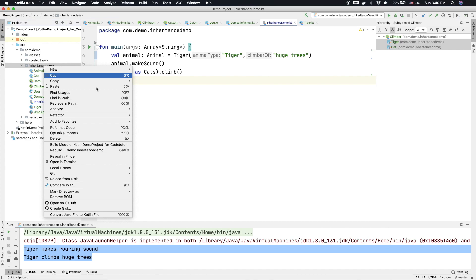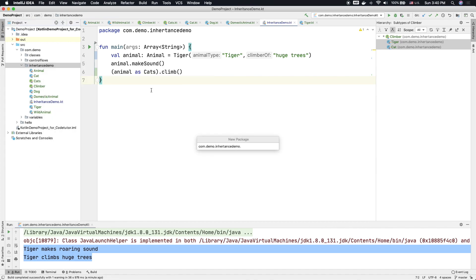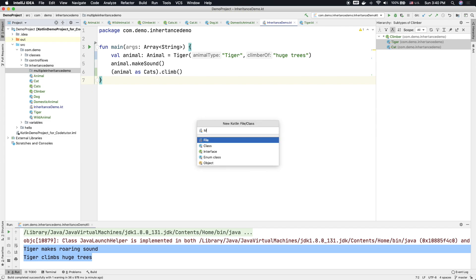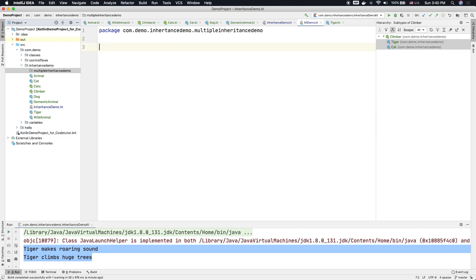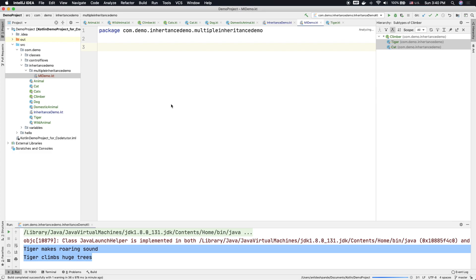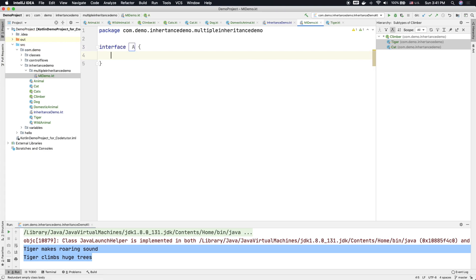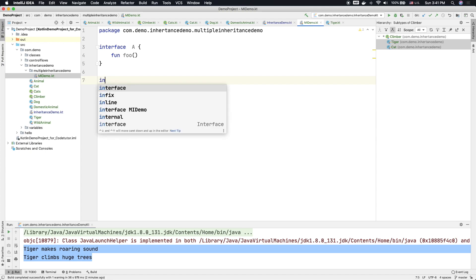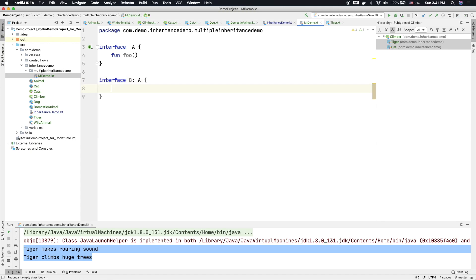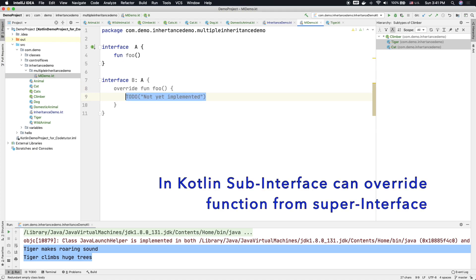So let me create a new package here and then create some classes to demonstrate that—multiple inheritance demo.kt. So here what I will do is I will create an interface A and this will have a function called foo. And then I will have another interface B which extends A and which overrides the function foo.